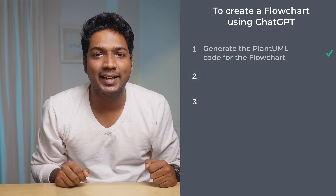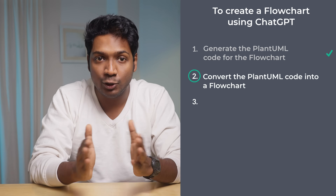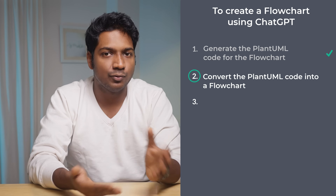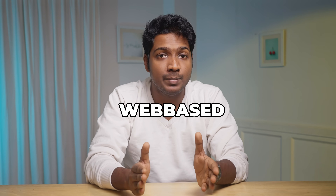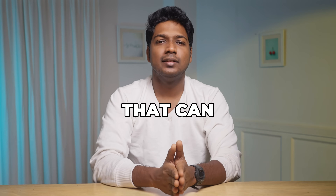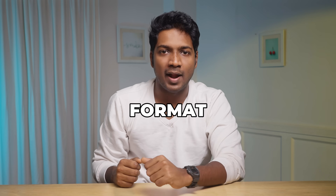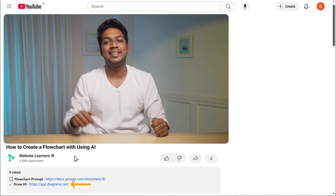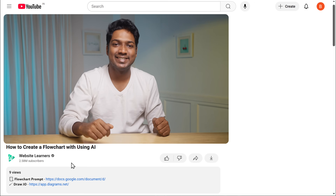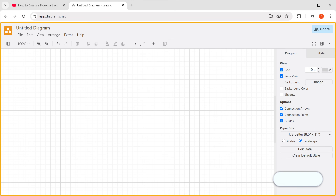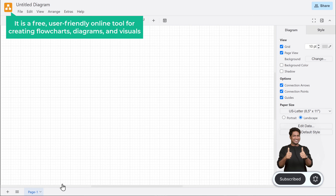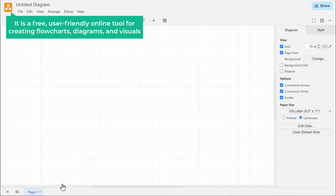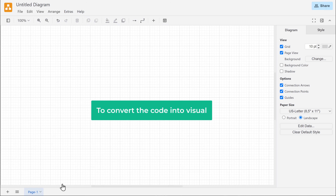Now let's move on to the second step, which is to convert the PlantUML code into a flowchart. To do this, we are going to use a free web-based platform that can display a diagram in a visual format. Just click the link in the description and it'll take you to the draw.io homepage. It is a free, user-friendly online tool for creating flowcharts, diagrams, and visuals.